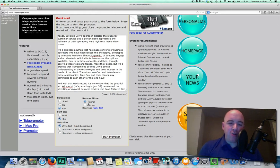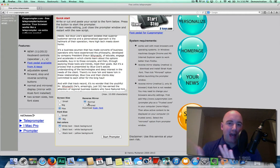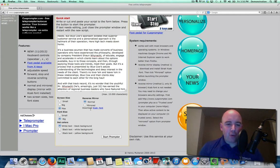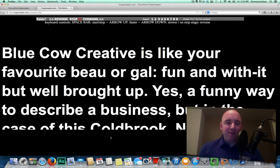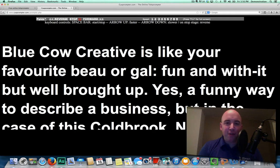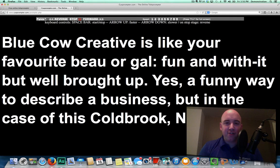Reverse mirroring — you don't want to do that unless you're projecting it on an actual teleprompter piece of glass. So we're going to go ahead and click Start Prompter. It's going to come up here on the screen, as you see right here. To get it started, all you need to do is hit your space bar and it's going to start to move.